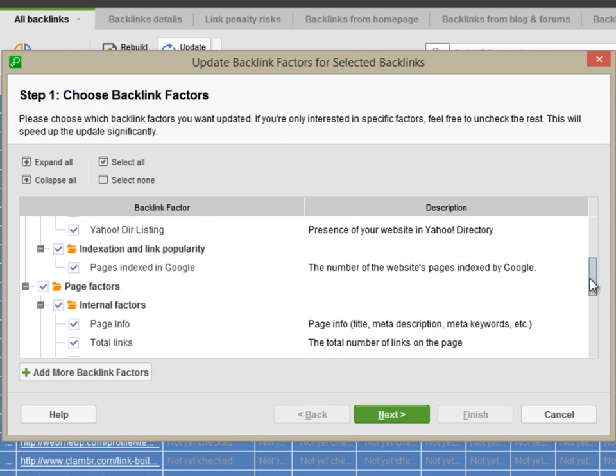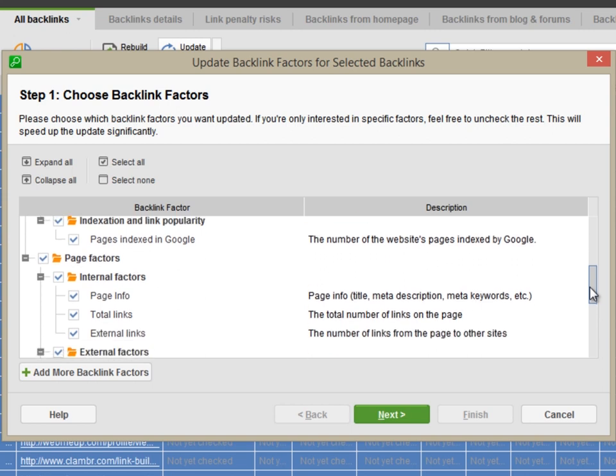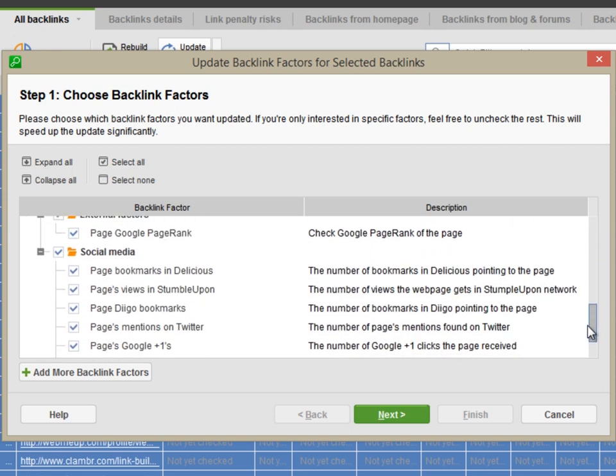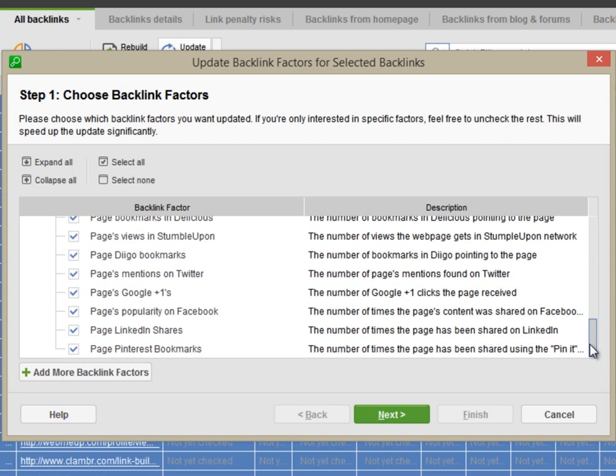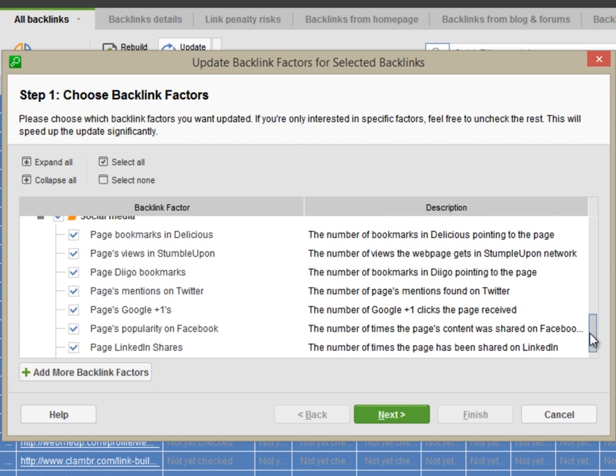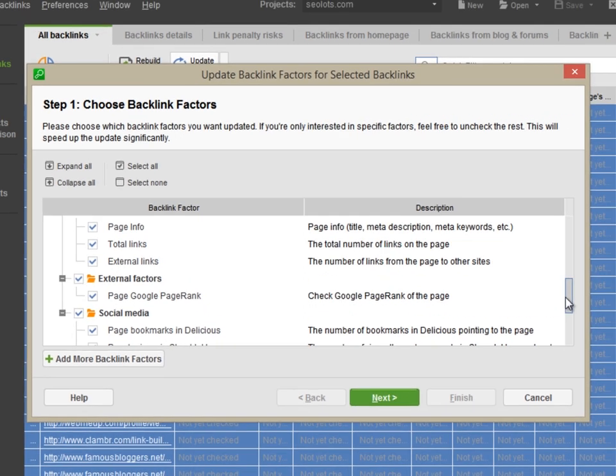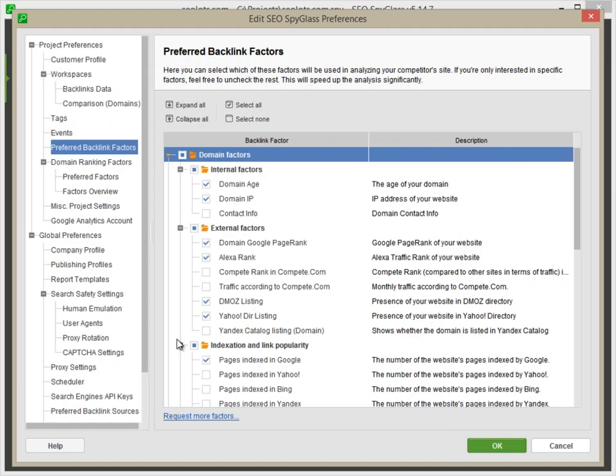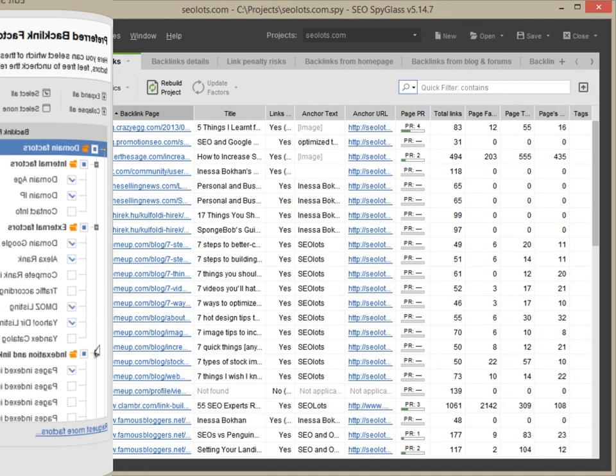As well as factors for the specific backlink page, such as title and description, the number of links on the page, its page rank, its social media signals. Click Add more backlink factors to add metrics like domain contact information, compete and Alexa statistics, and many more.